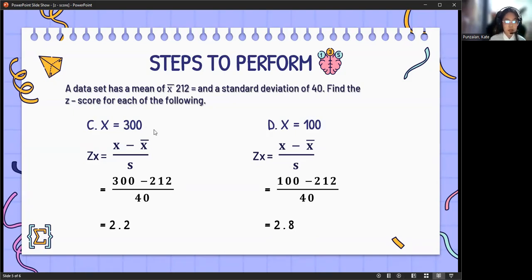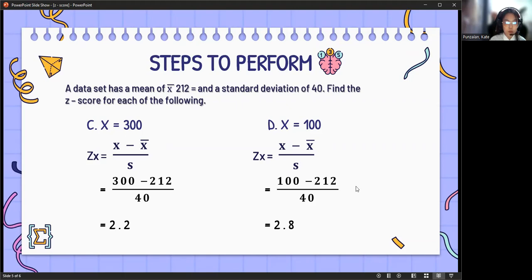For letter C, x equals 300. Using the formula, 300 minus 212 over 40 equals 2.2. Since it is positive, 300 is above the mean. Lastly, for letter D, x equals 100. So 100 minus 212, all over 40, equals negative 2.8. Since this is negative, 100 is below the mean.